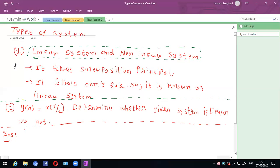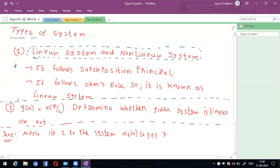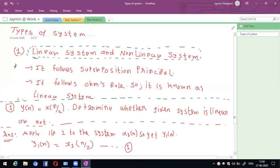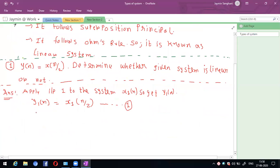Step 1: Apply input 1, x1(n), to the system. So we get y1(n), where y1(n) = x1(n)/2. This is considered step 1.